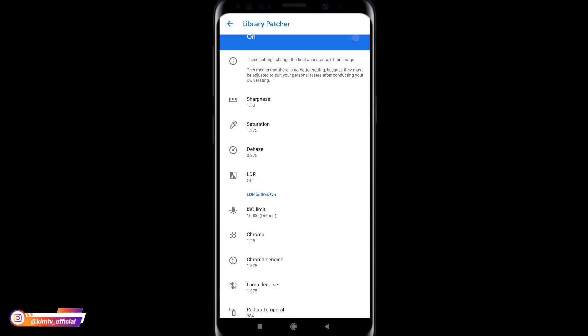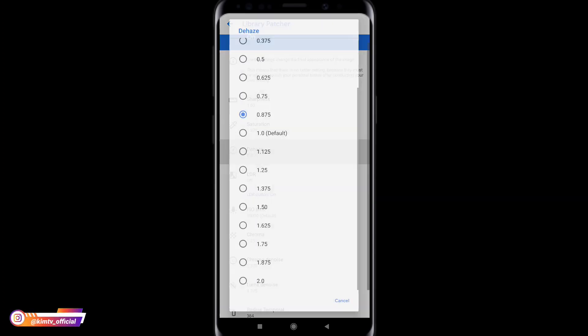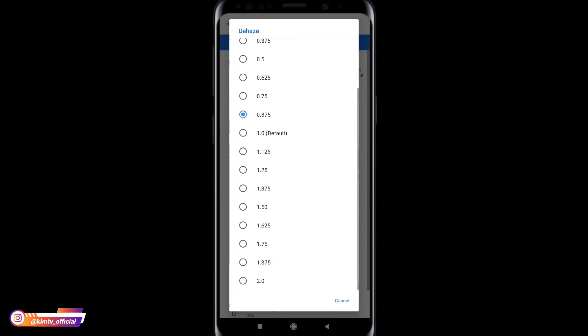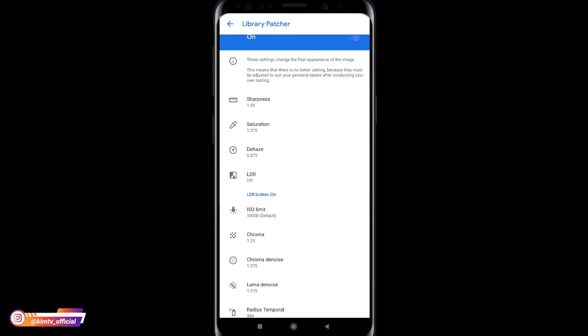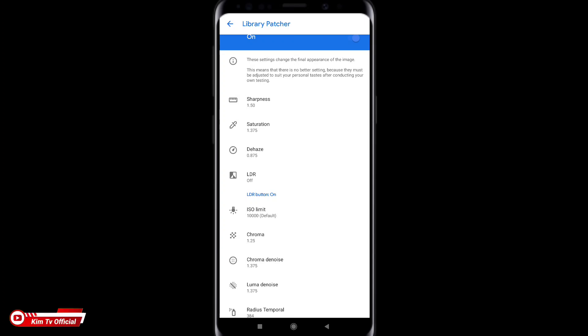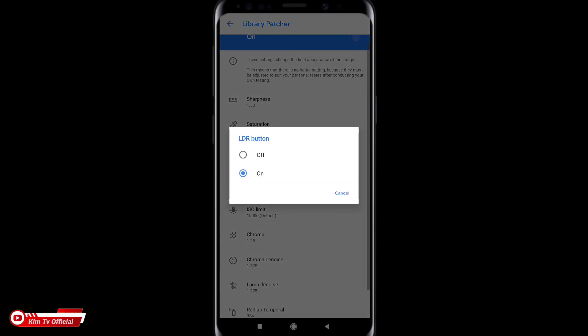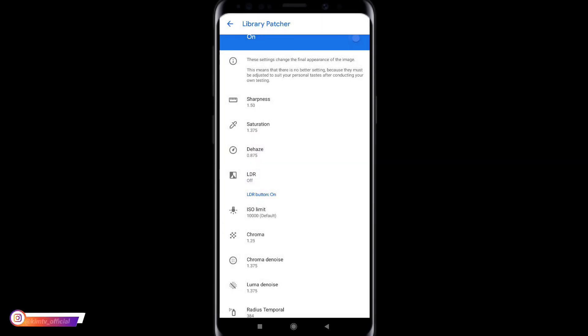Kemudian selanjutnya untuk highlights nya, untuk highlights nya saya turunkan sedikit ya 0.875. Kemudian untuk LDR nya ini saya off kan dulu. Nanti bisa kita aktifkan melalui viewfinder ya. Caranya untuk menampilkan pilihan LDR dan HDR itu silahkan yang biru ini di klik saja. Nah ini LDR button nya. Kita pilih yang on ya. Oke nanti bisa kita setting melalui viewfinder.